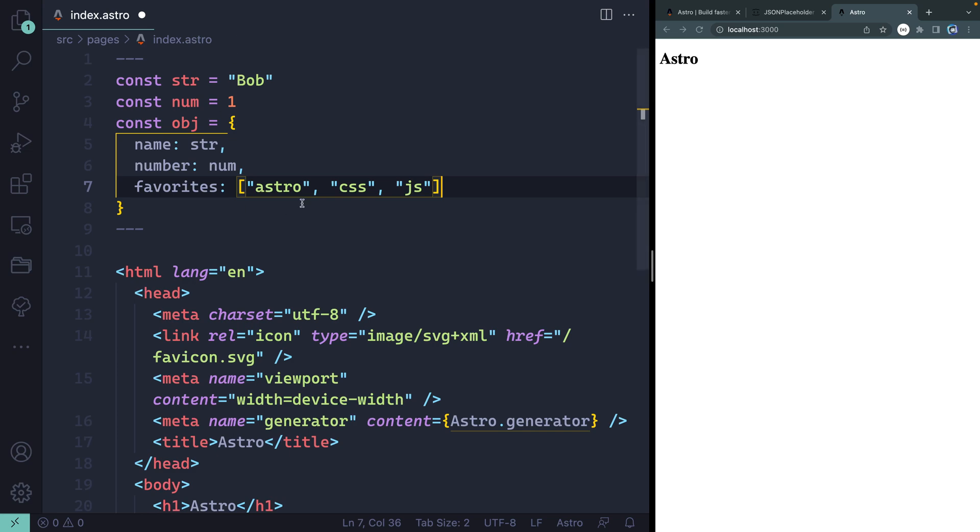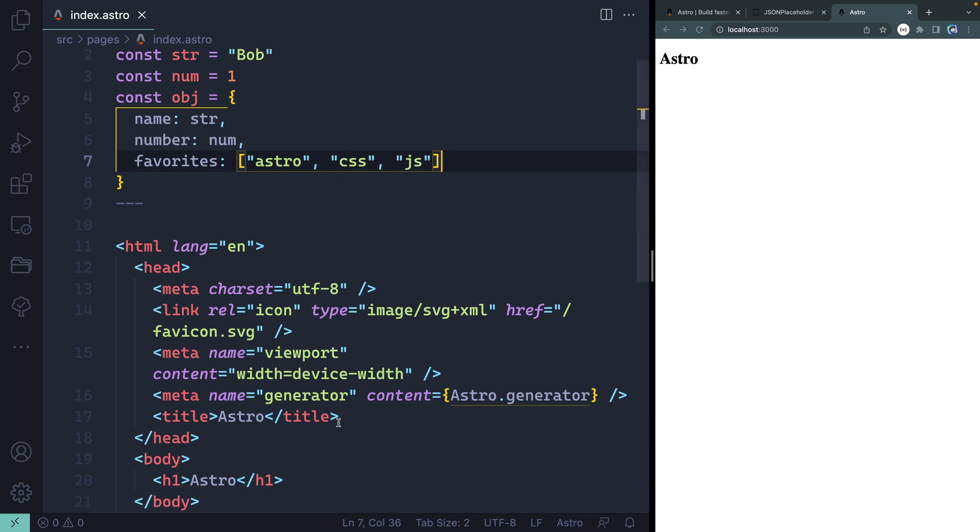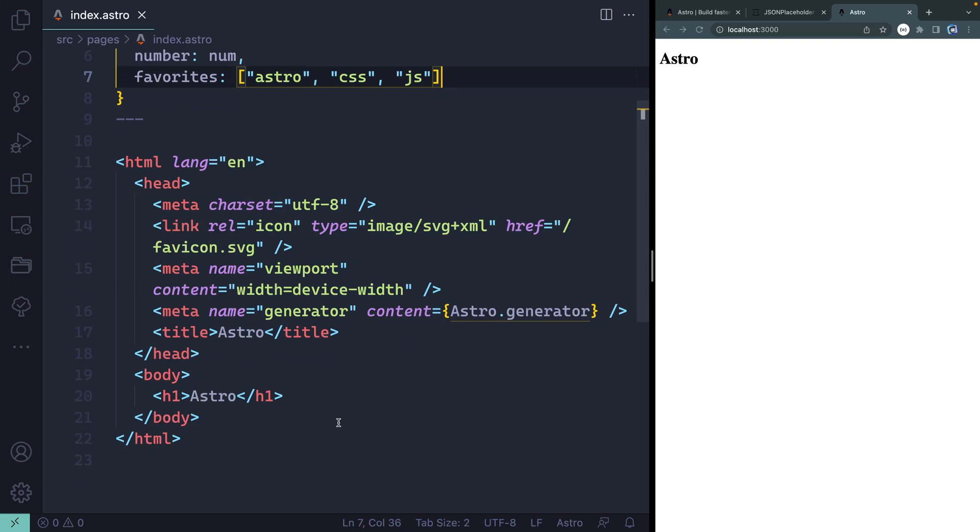And then let's do one more. Let's do something like favorites. We'll make this an array where I have Astro and then like CSS and JavaScript. Okay, something like that. Now, what I can do is actually use all this JavaScript up here to then template things out down below.